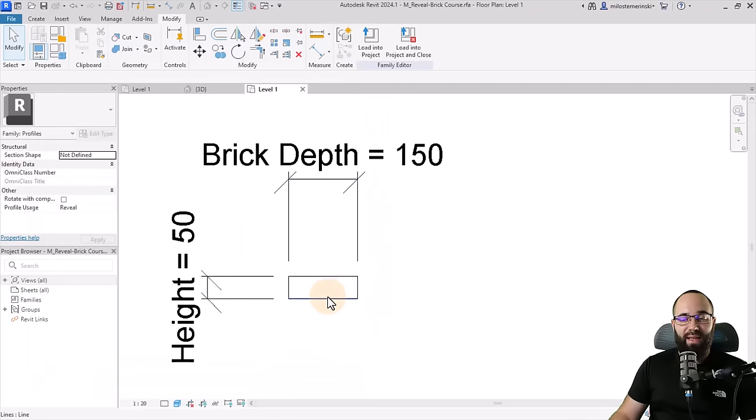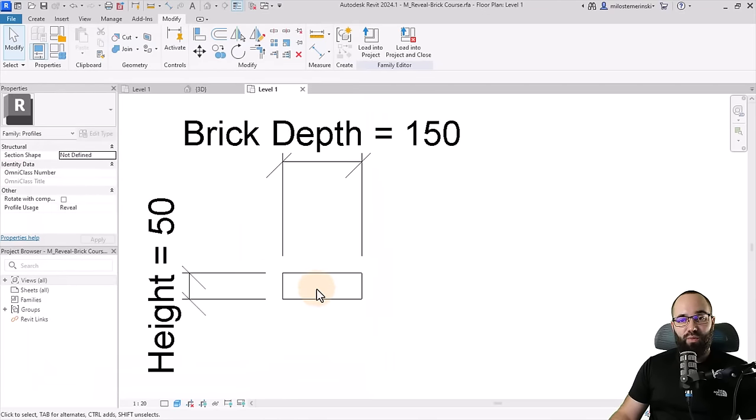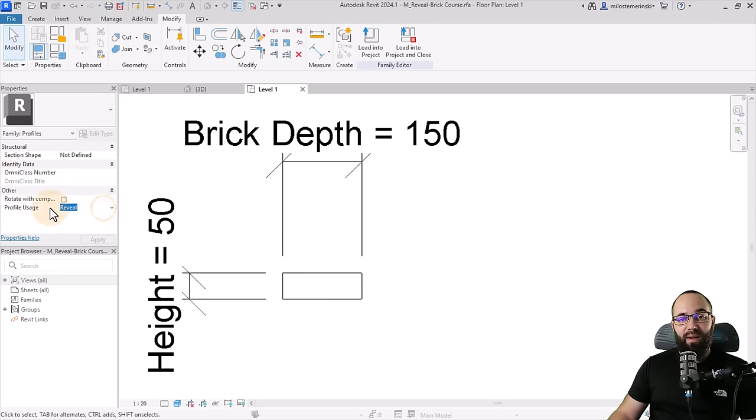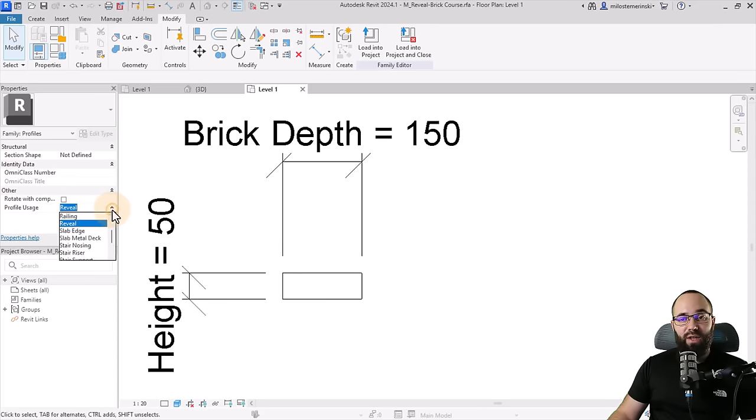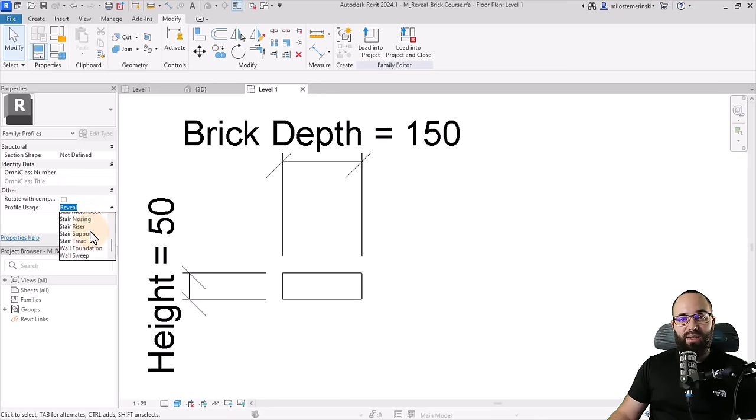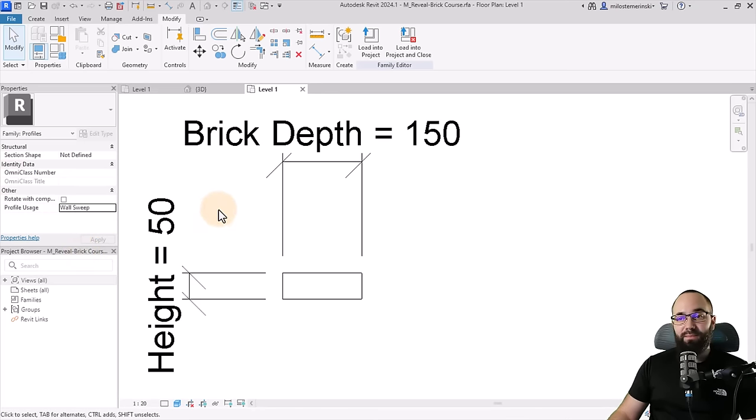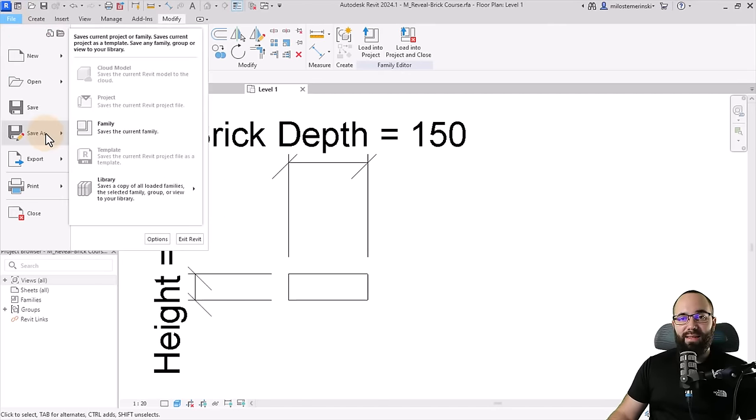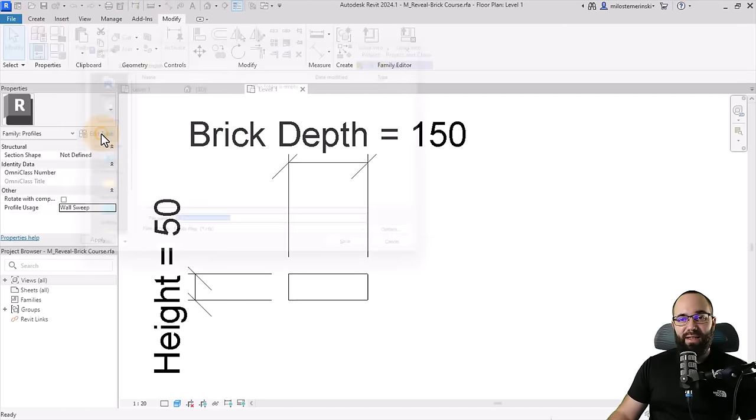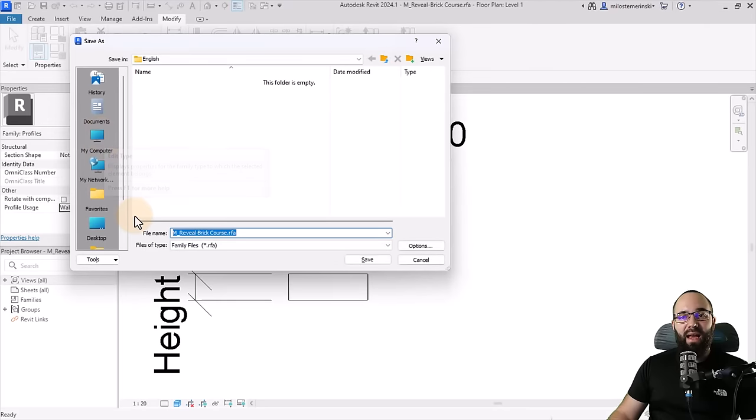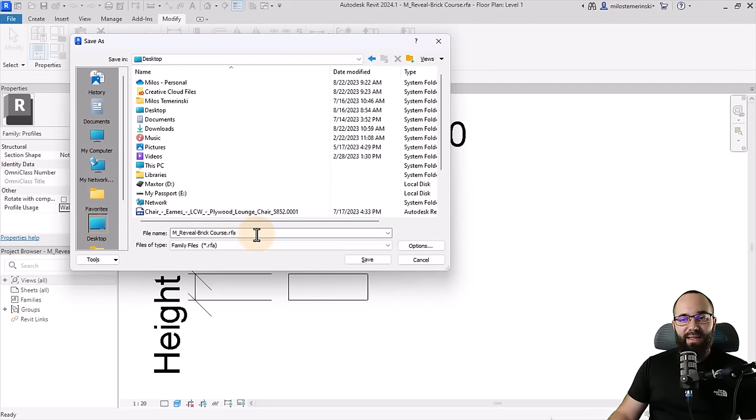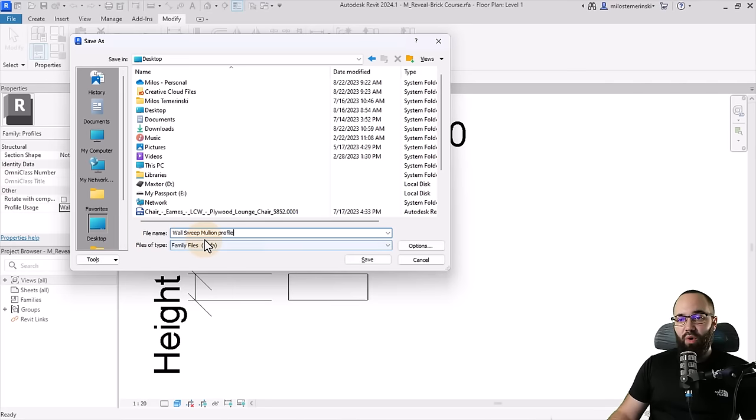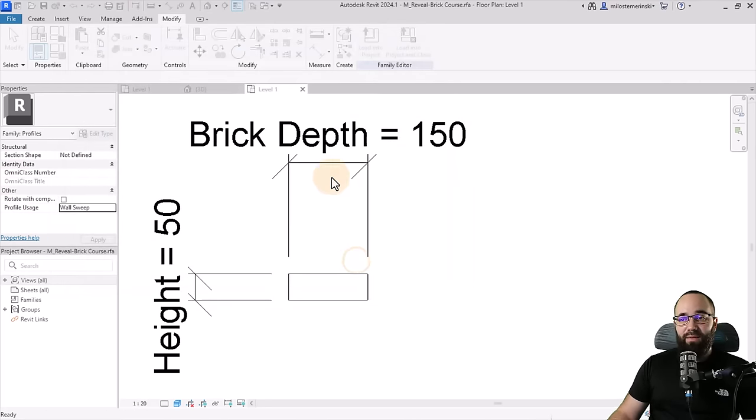And now we have that sweep or currently it's a reveal. However, we can turn it into a sweep by going here to profile usage, expand the menu, and then change this into a wall sweep just like that. So once we have done this, we can now save this family. So let's go to file, save as family. And I'm just going to save it on my desktop as the, let's call it our wall sweep mullion profile. And let's hit save.